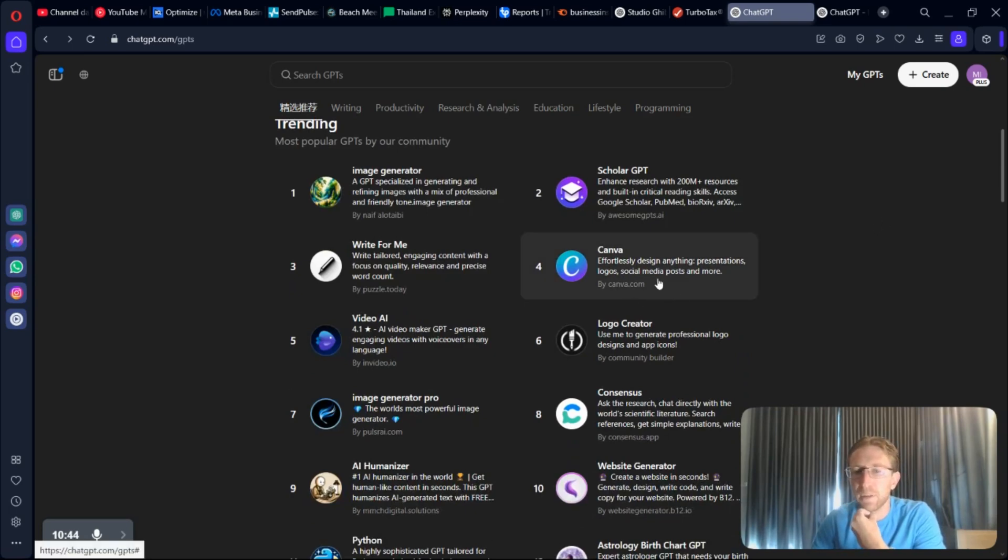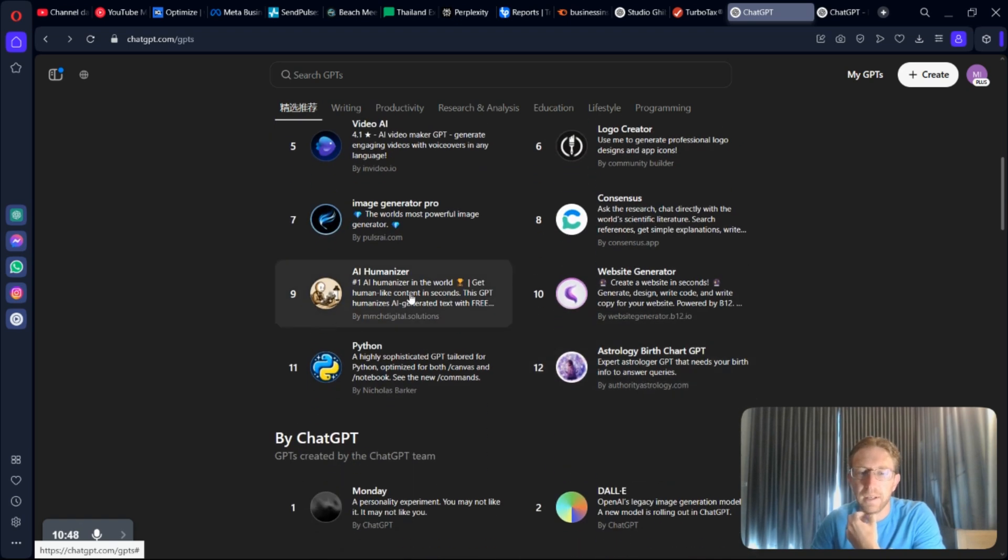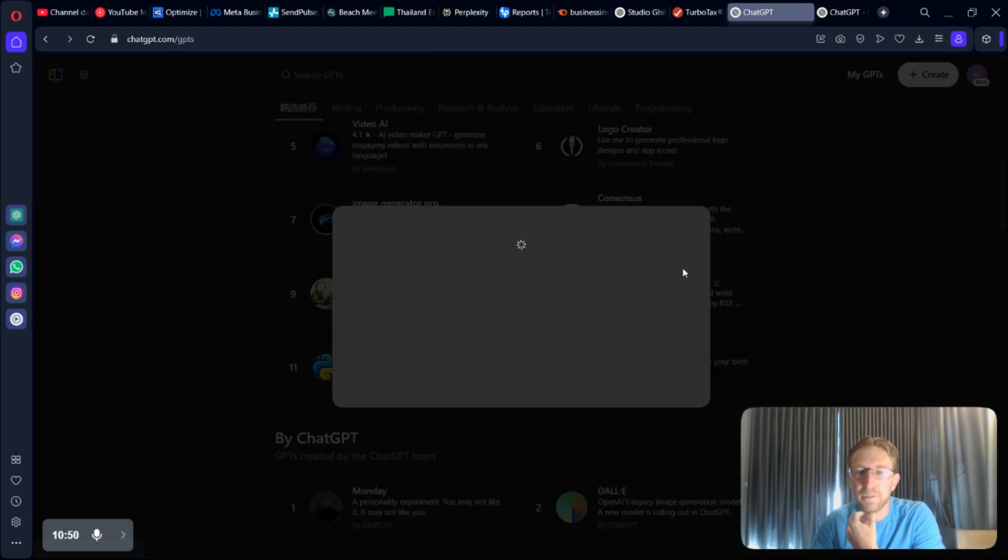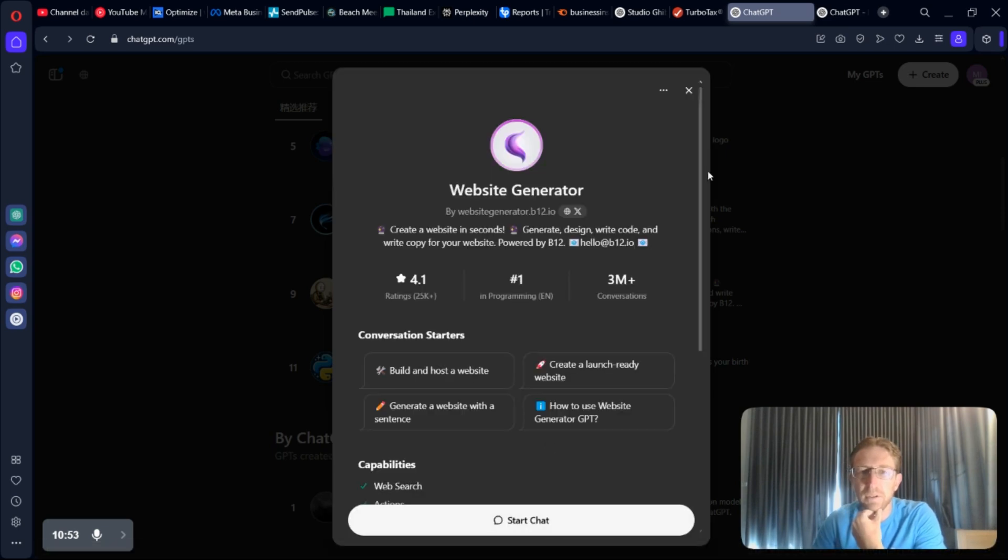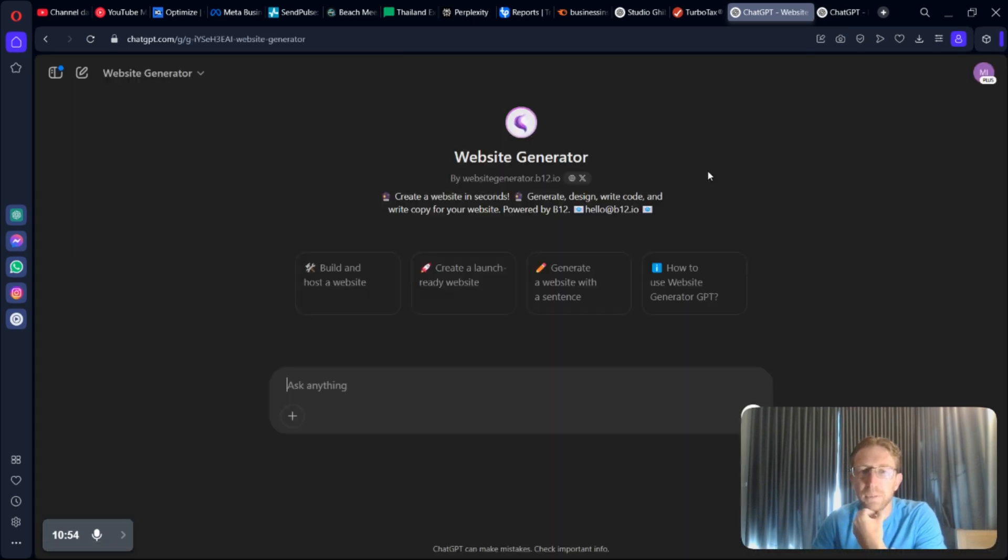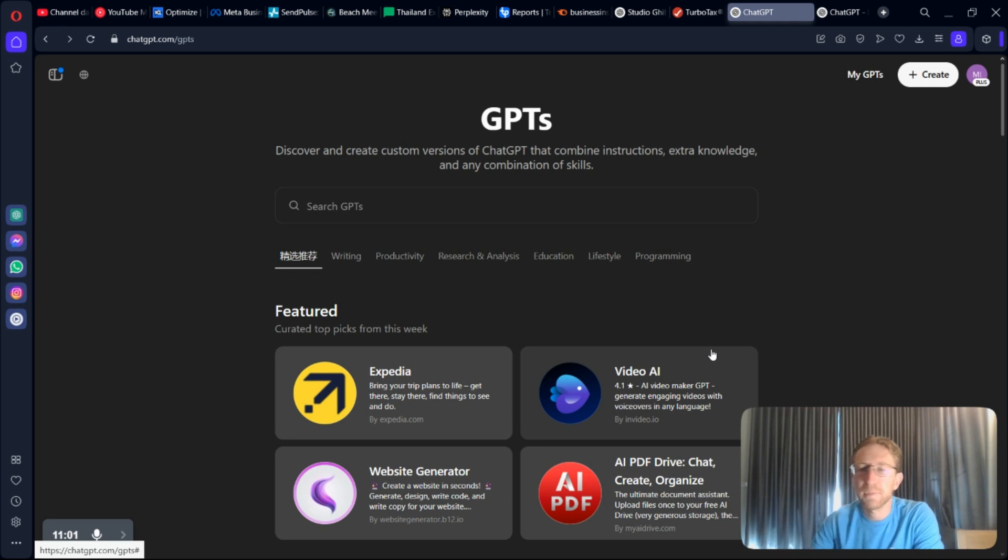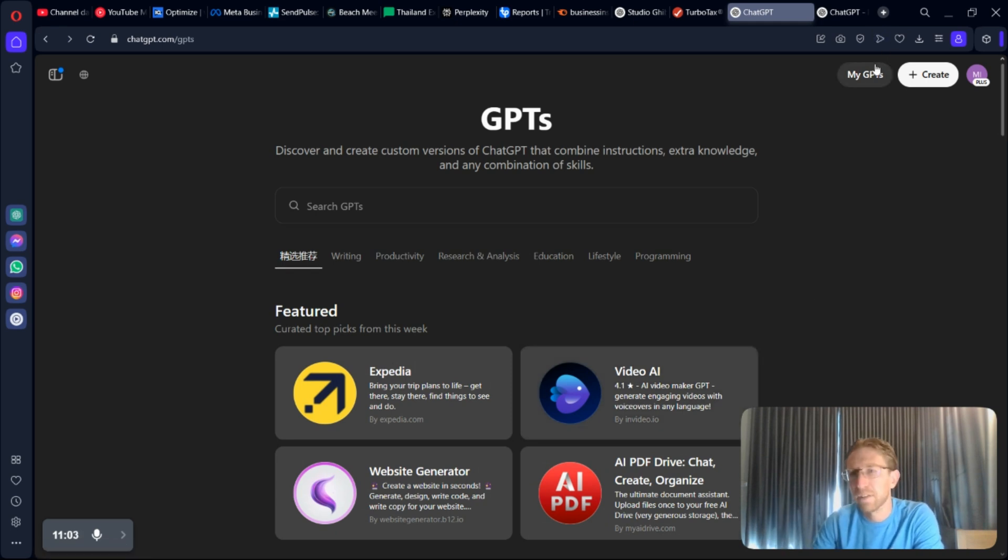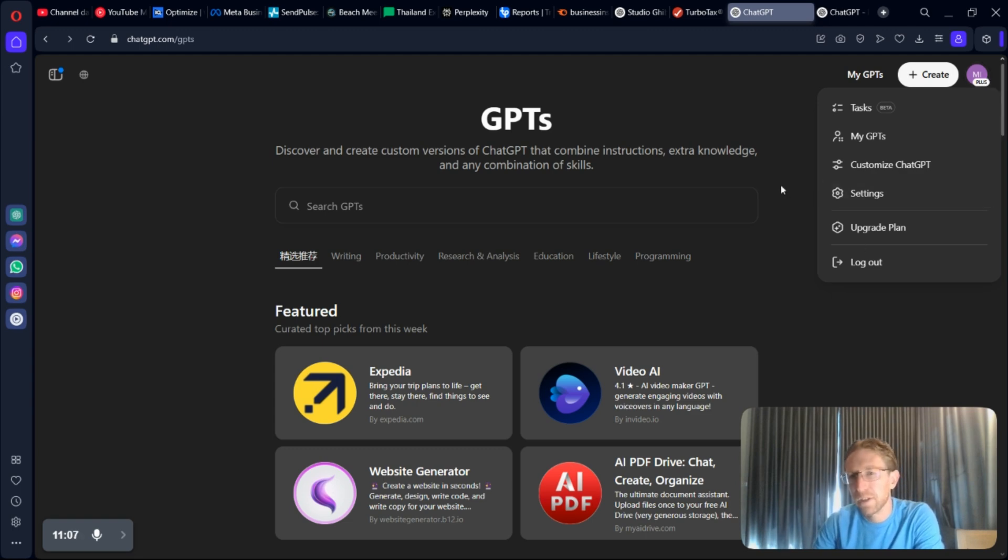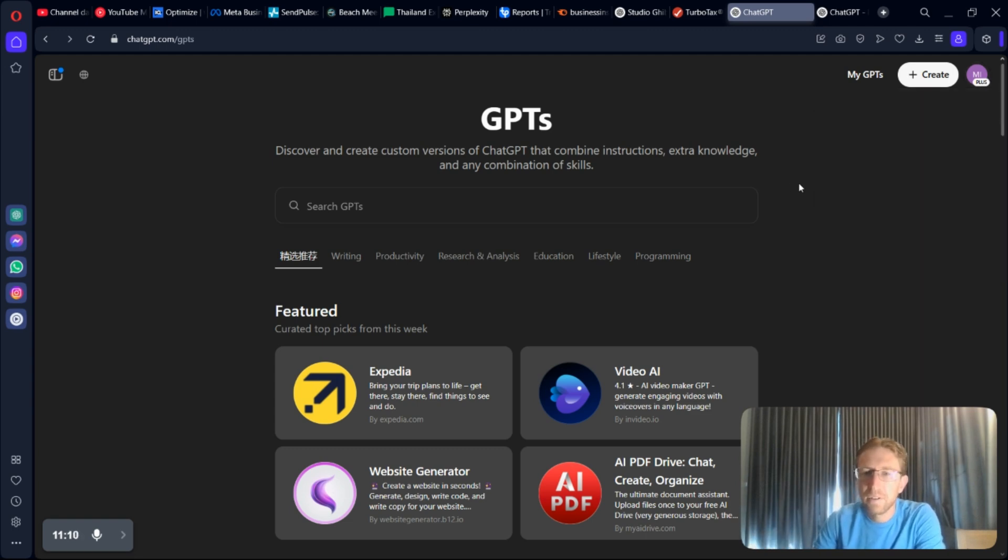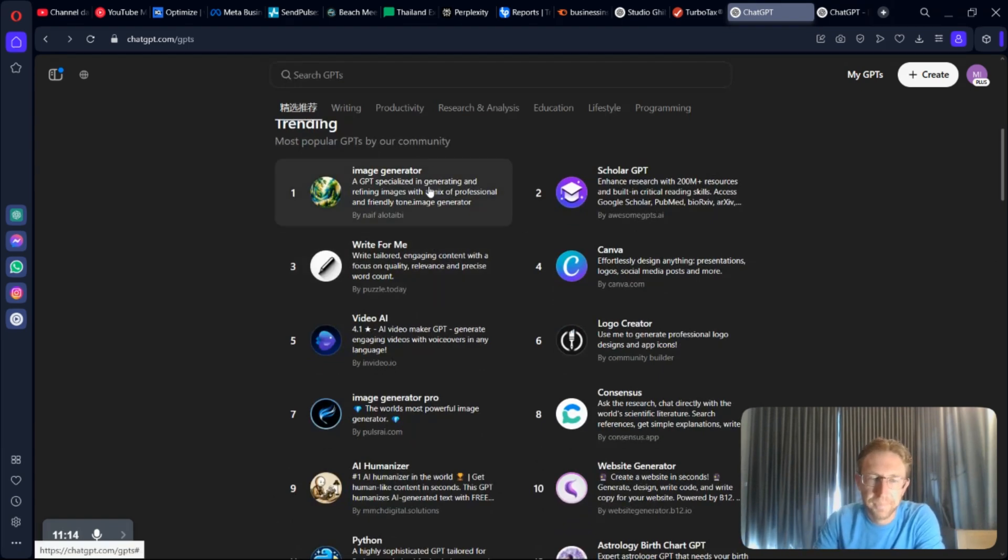And obviously, I would recommend looking through the store right here and seeing what are the most popular GPTs. They've even got one for Canva. They've got a logo creator. AI Humanizer. They have GPTs that can make websites for you. You can build out an entire website with a GPT. The only thing is, I don't know how to actually make money from the GPTs yet. I don't think they've built this in yet. But hopefully, coming soon, you will actually be able to monetize these GPTs so that you can basically get paid based on how many uses it gets.